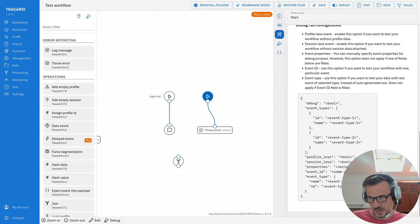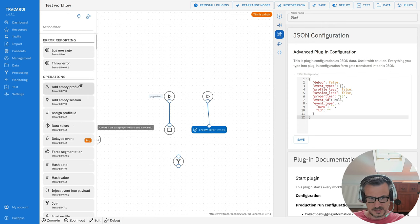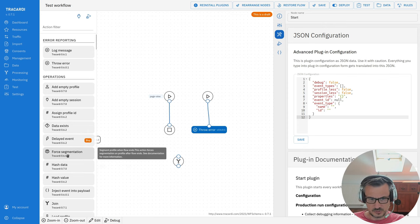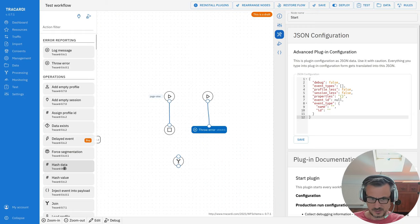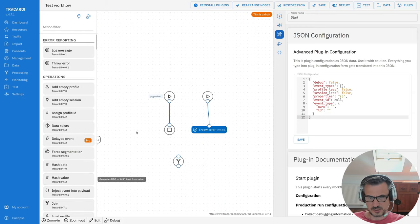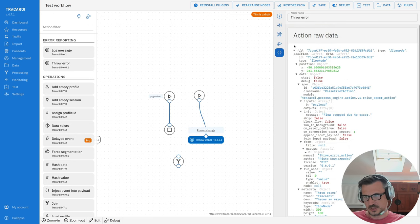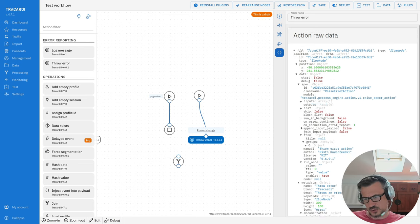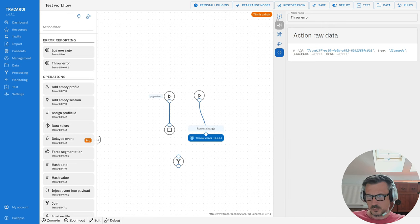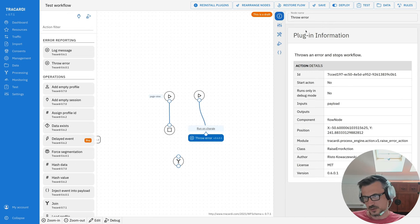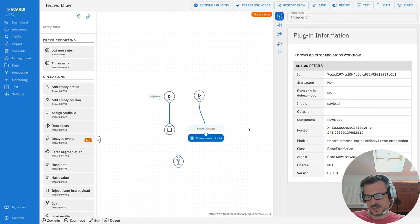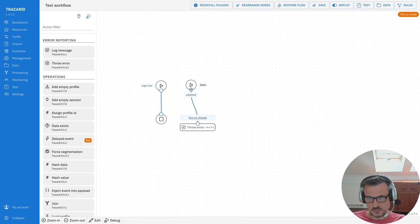Scrolling down, you can also see information about the plugin — the documentation — and here we describe the configuration. Most nodes have documentation. For nodes that don't, double-clicking shows nothing. The last tab is 'Action Row Data,' which gives us an internal insight into the data of a certain node. The first tab shows who wrote the plugin, where it is in the system, and what inputs and outputs it has.